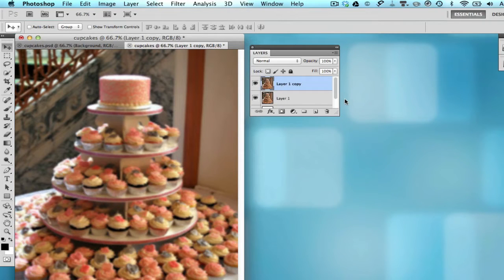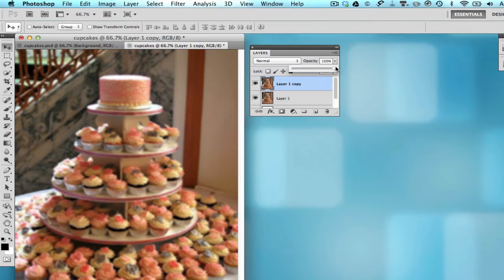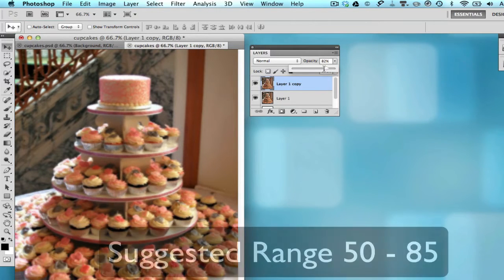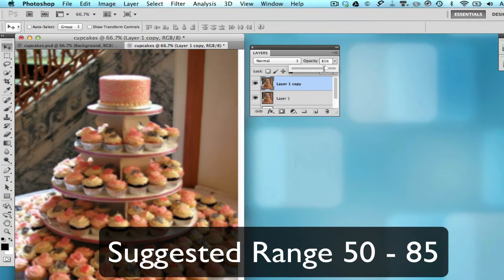Now once you do that, we want to make sure that you are still selected that top layer, the blurry layer as your active layer. And we want to go ahead and alter the opacity. You'll have to experiment with the opacity because there's no magic number to use. I would say stay between 50 and around 85.